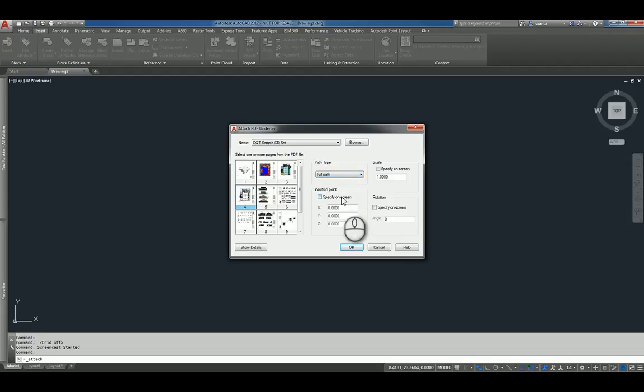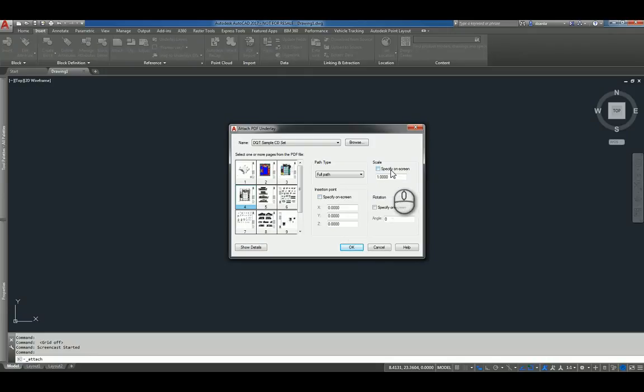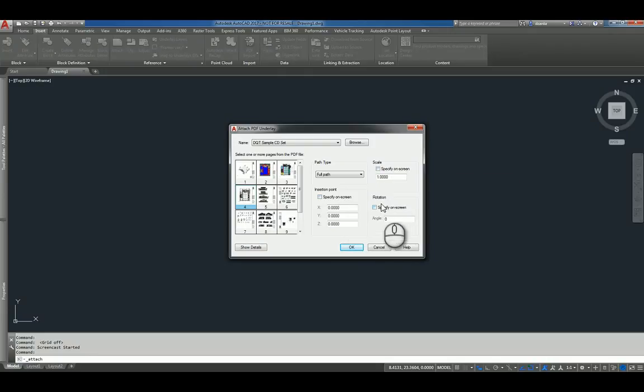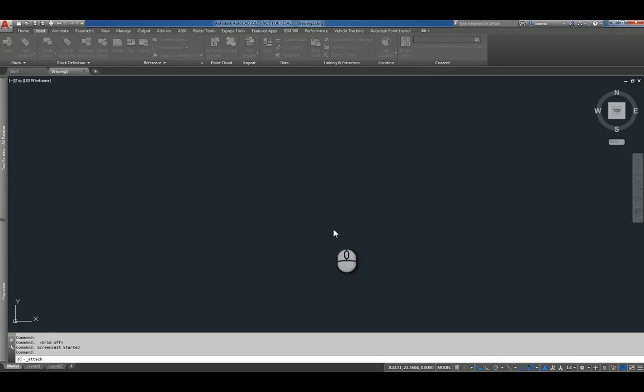You can specify on the screen the insertion point, otherwise it'll go at 0, 0, 0. You can also specify scale as well, and then rotation. So I'm going to leave the defaults and click OK.